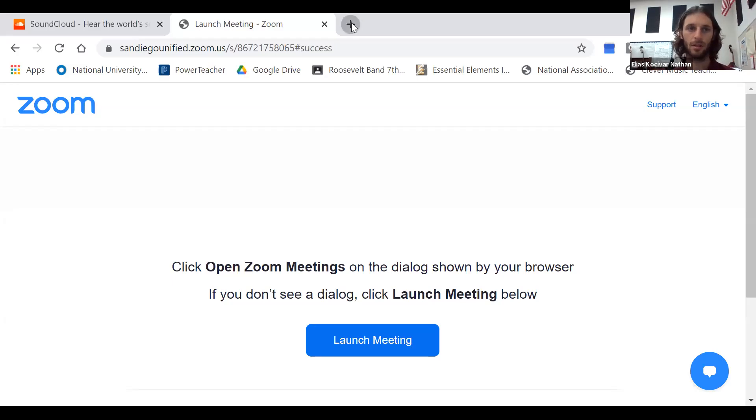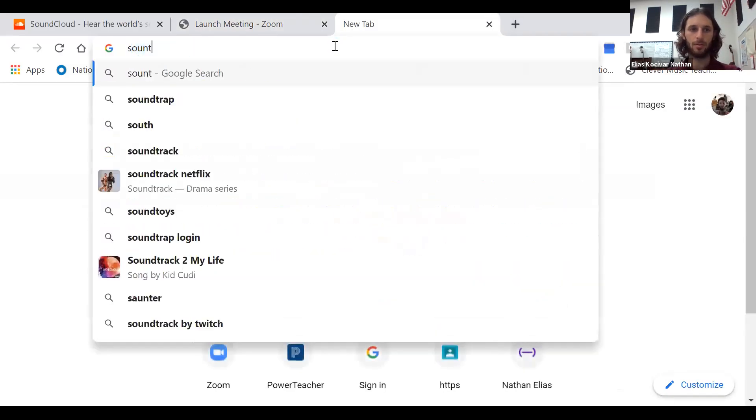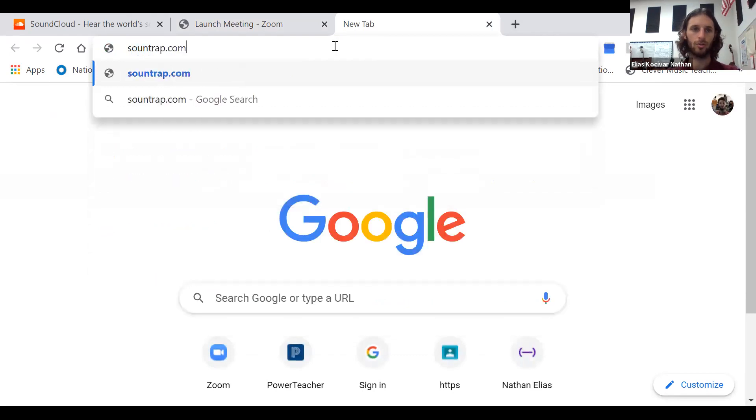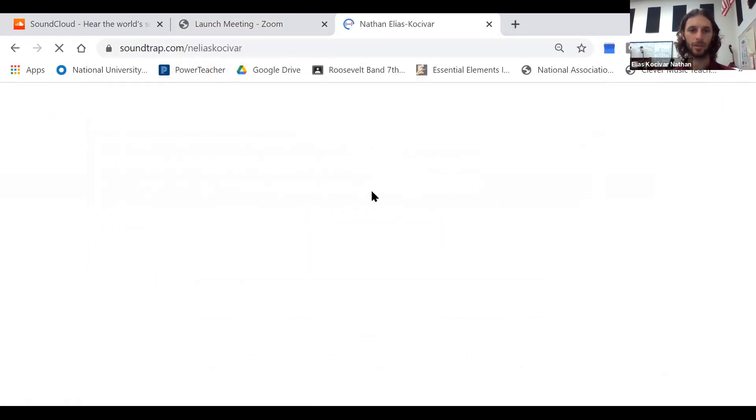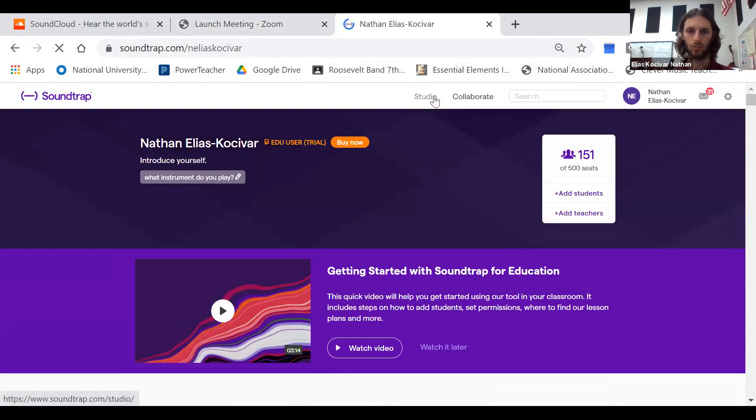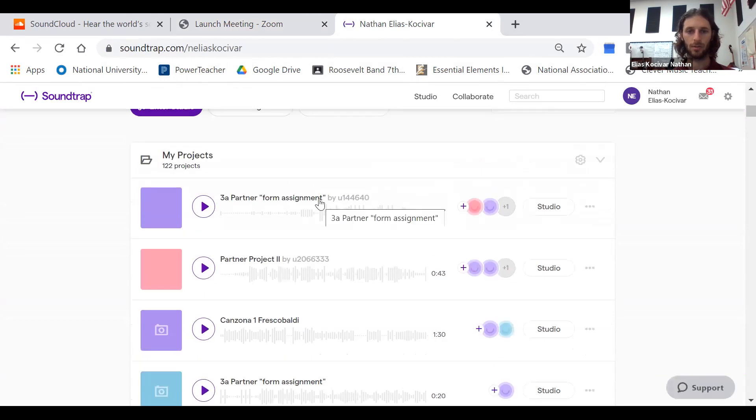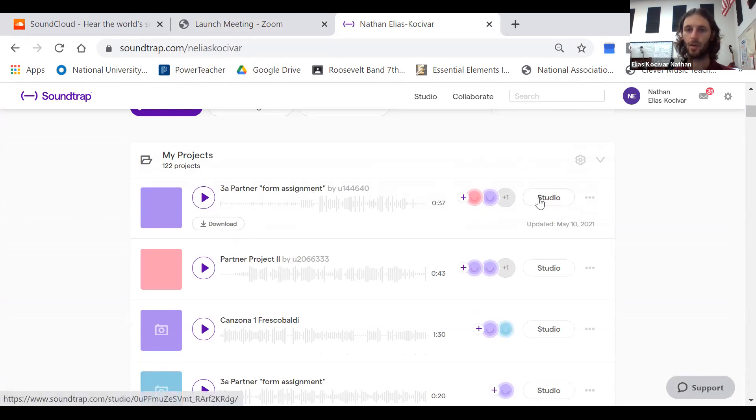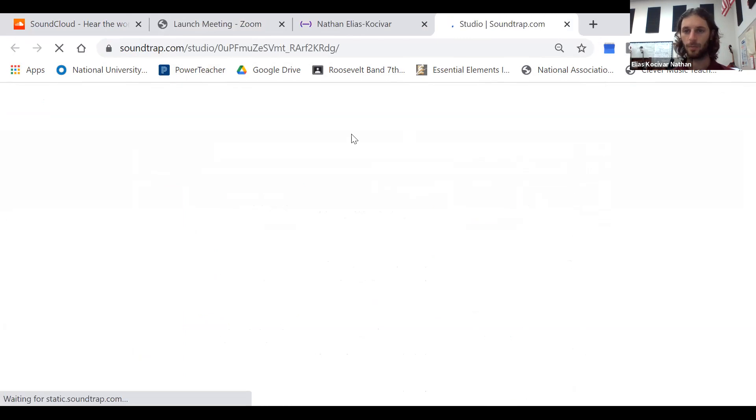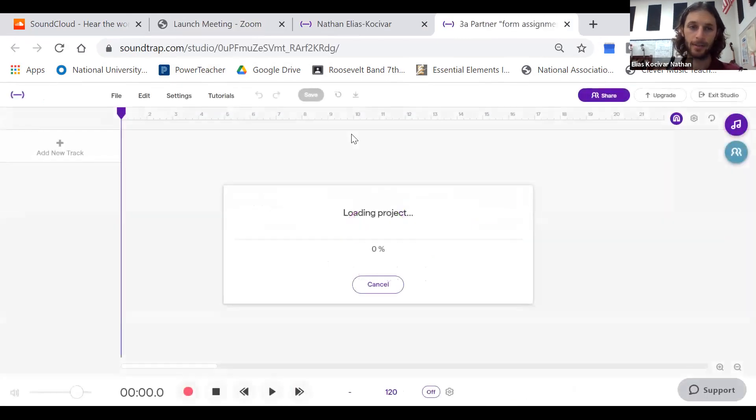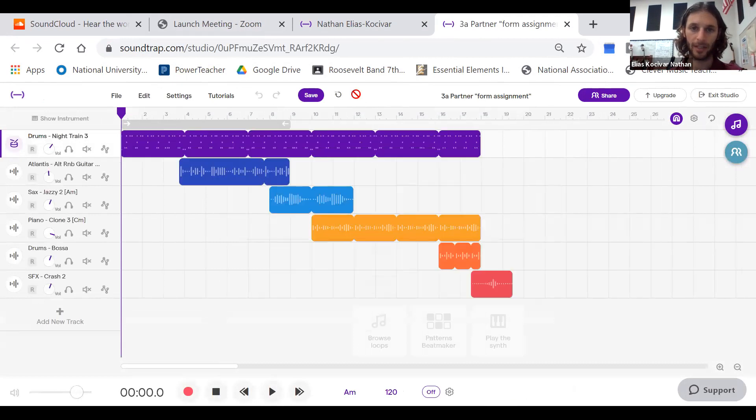So here we go, sharing my screen. Three steps. Let's start with Soundtrap. Soundtrap.com. Download your song. Maybe this is your song. Looks like you could just click download here or open up the studio, and we have a download button here.